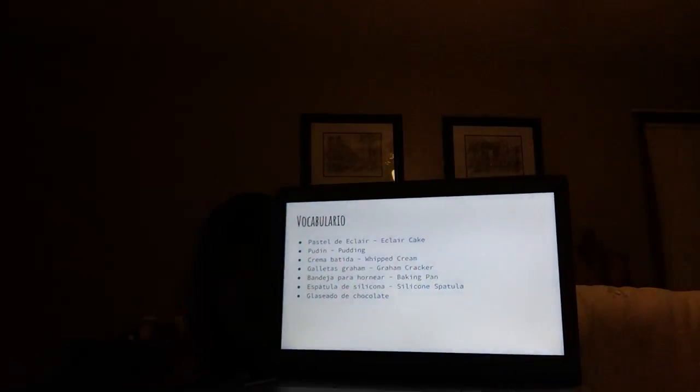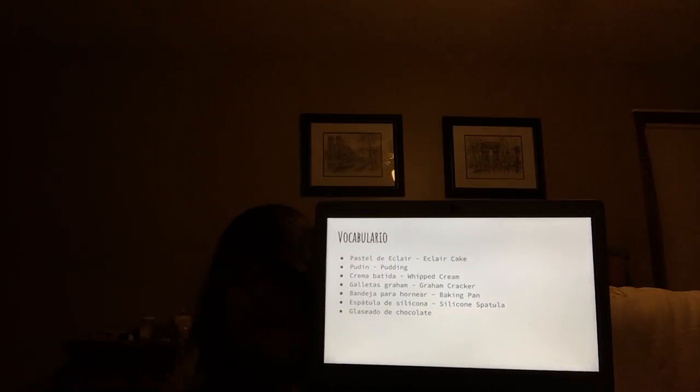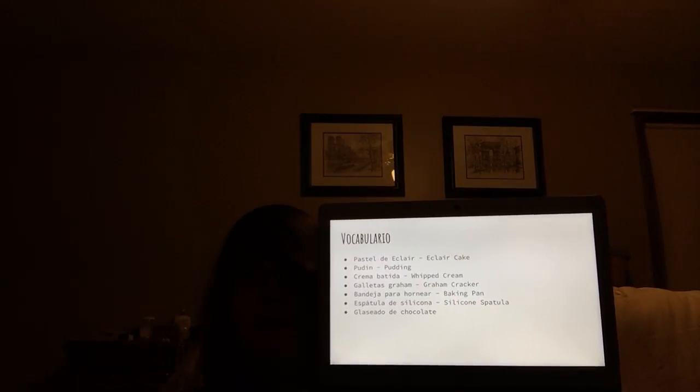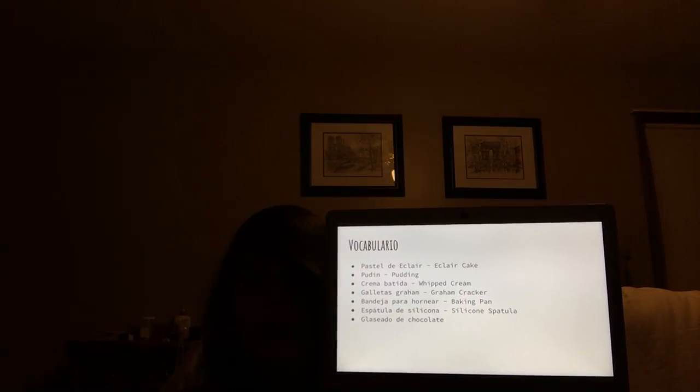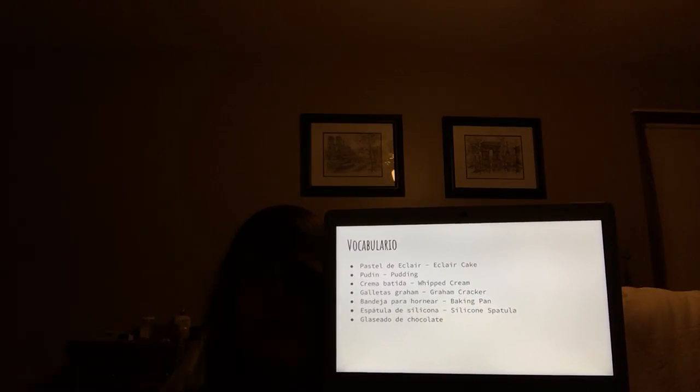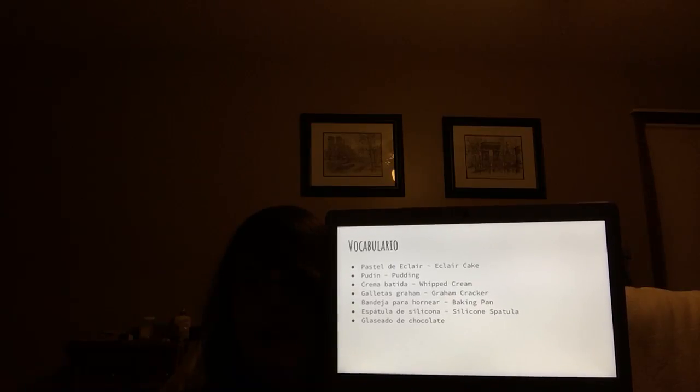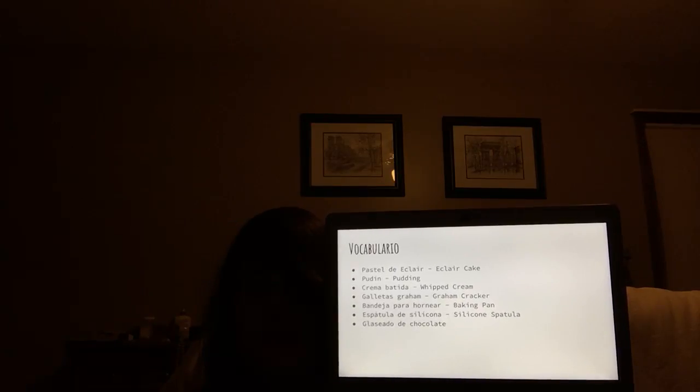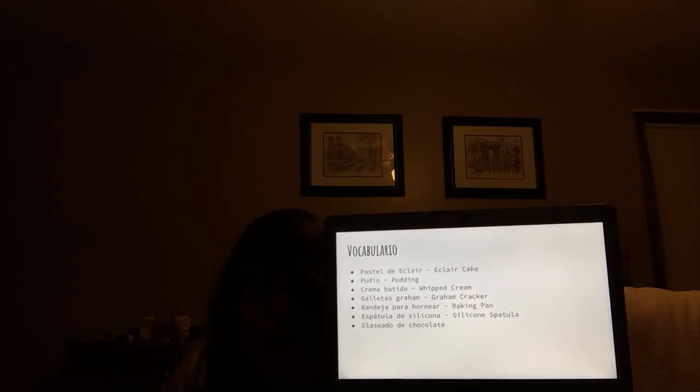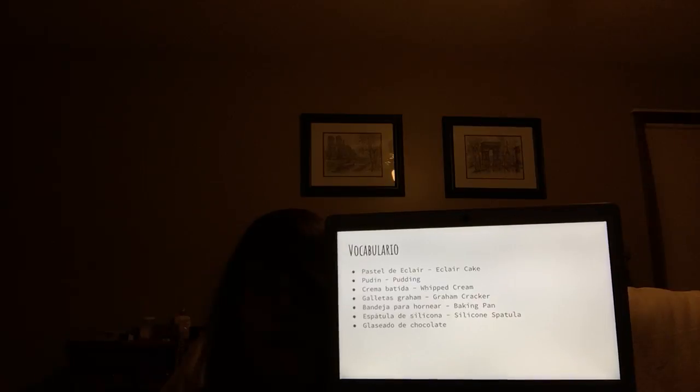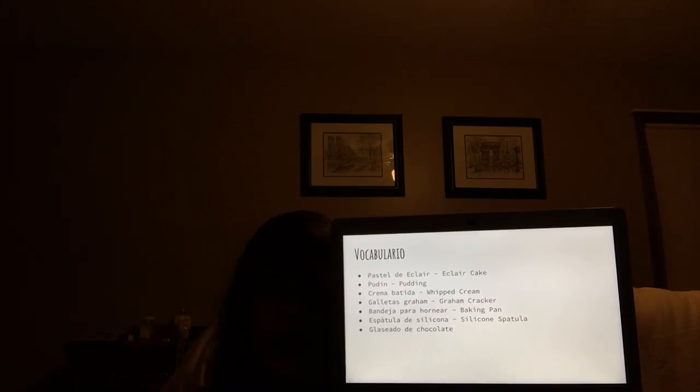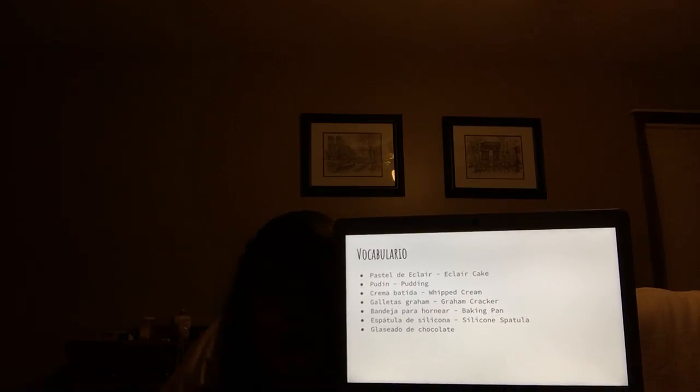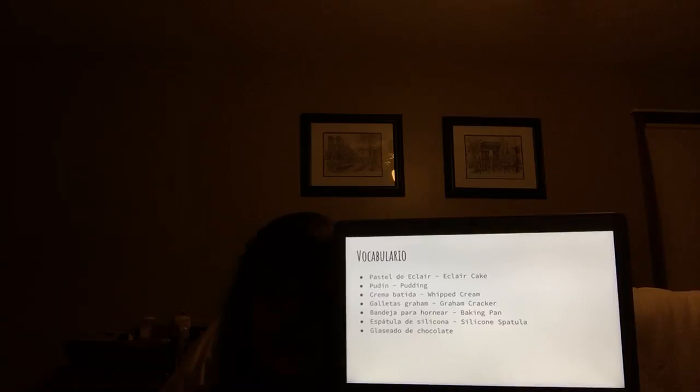Vocabulario: pastel de eclair, pudín, crema batida, galetas gram, bendija para jornier, espátula de silicona, clasario de chocolate.